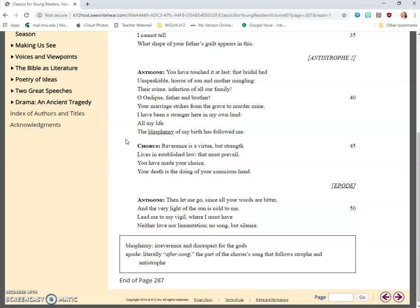Chorus: Reverence is a virtue, but strength lives in established law that must prevail. You have made your choice. Your death is the doing of your conscious hand.